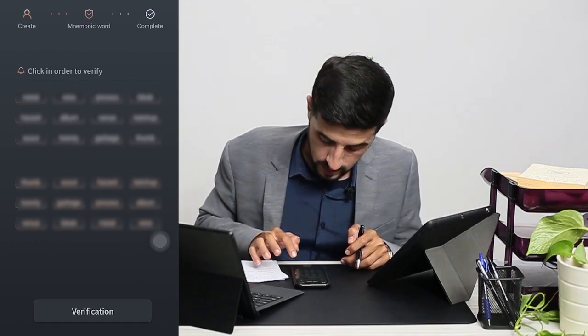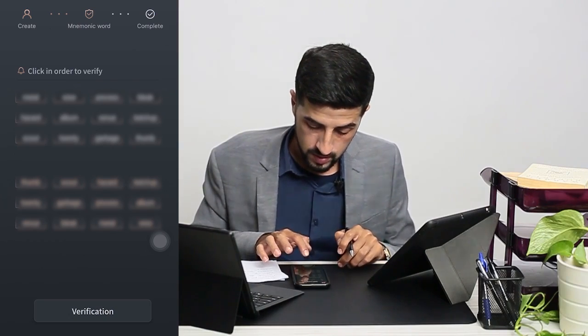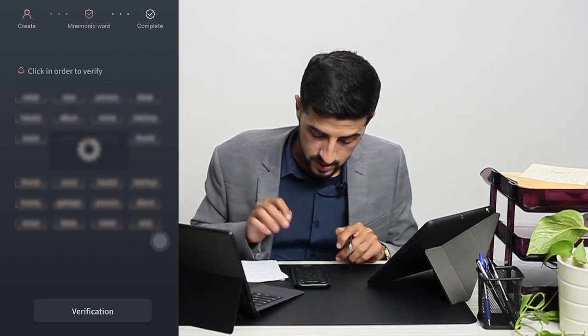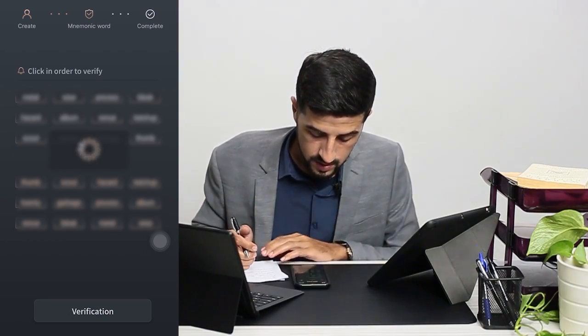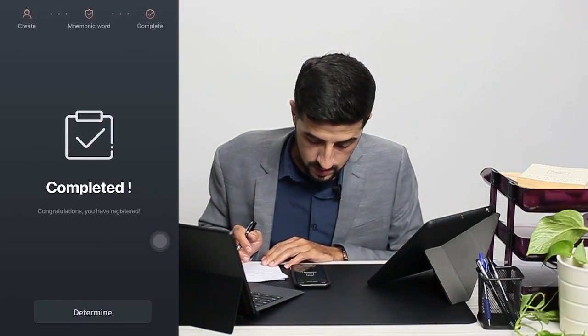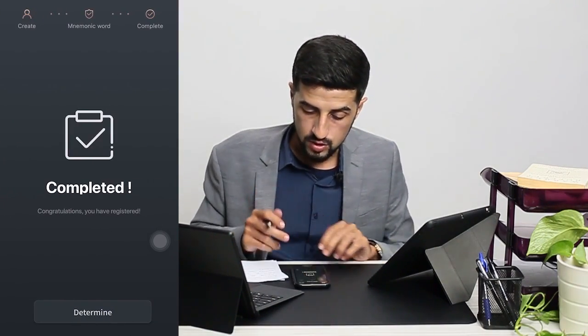Then we go for the verification, and it's completed.